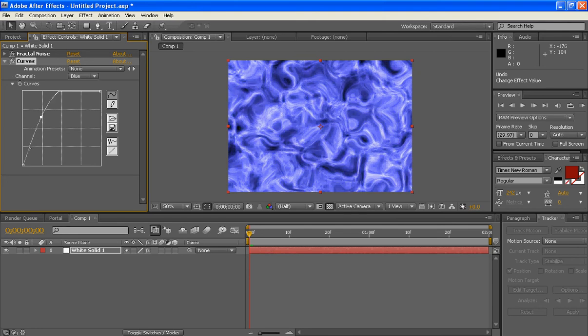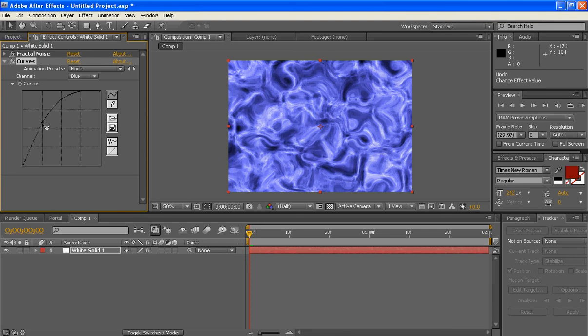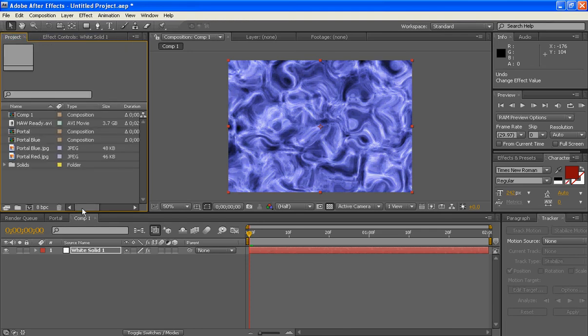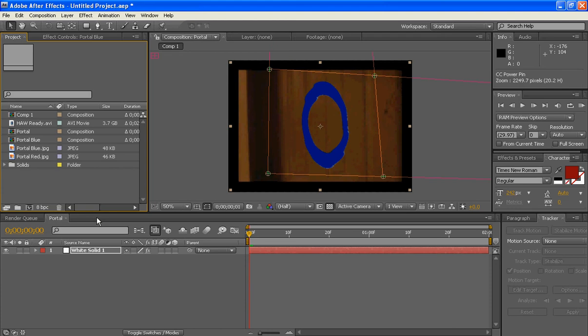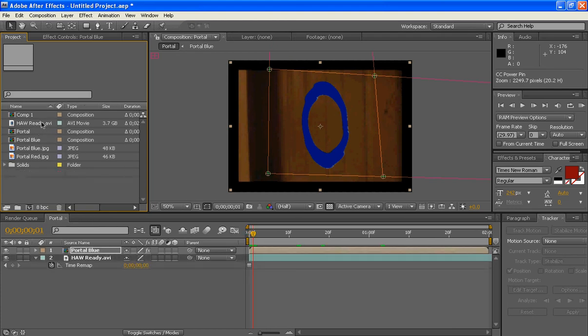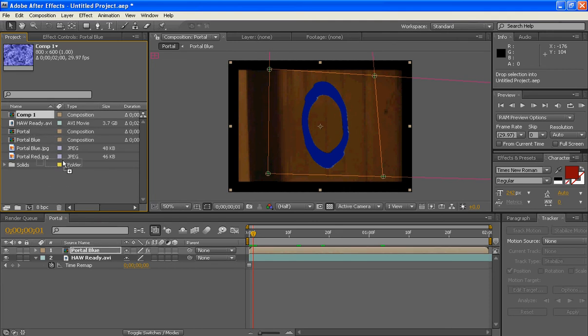We'll jump back over to our main project and we'll grab our Comfort, is what that was. We'll drag it right above portal blue. I think, I don't think it did. Make sure it's above portal blue. Portal blue is now covered up. We'll cut it off.